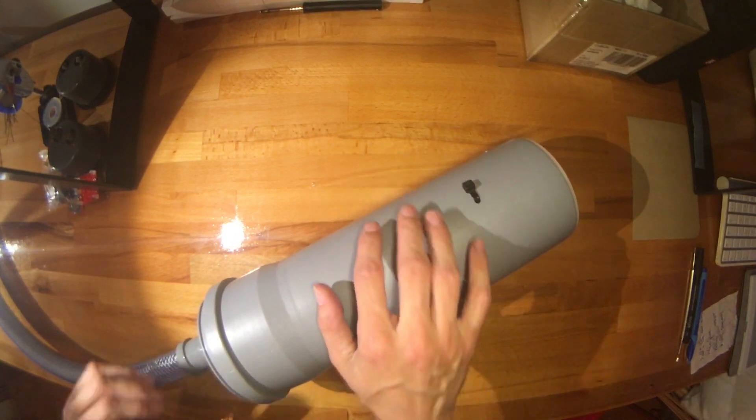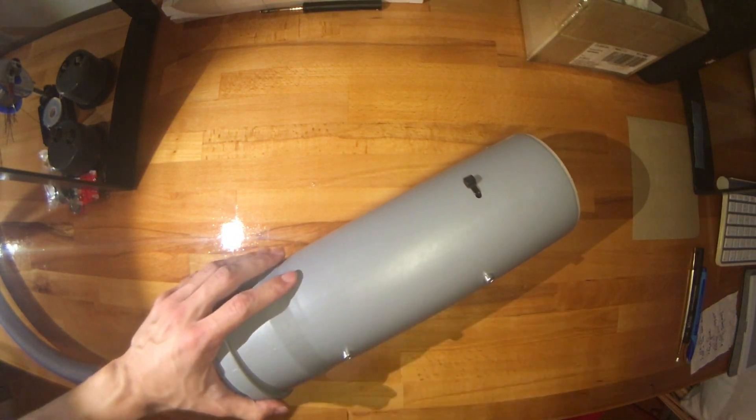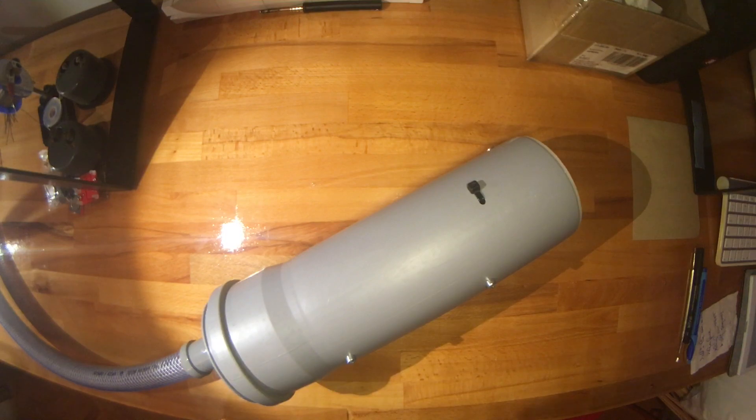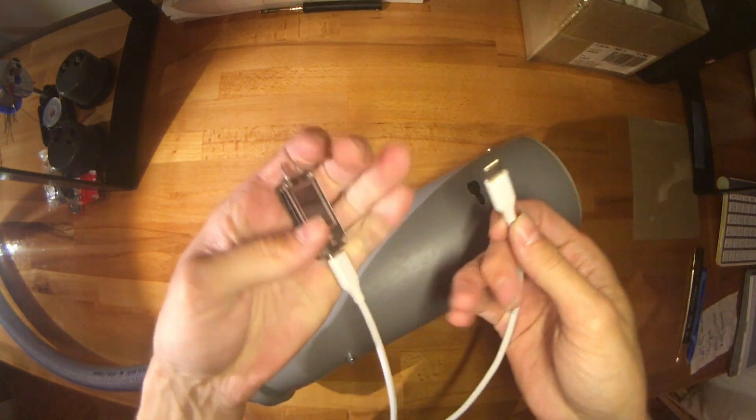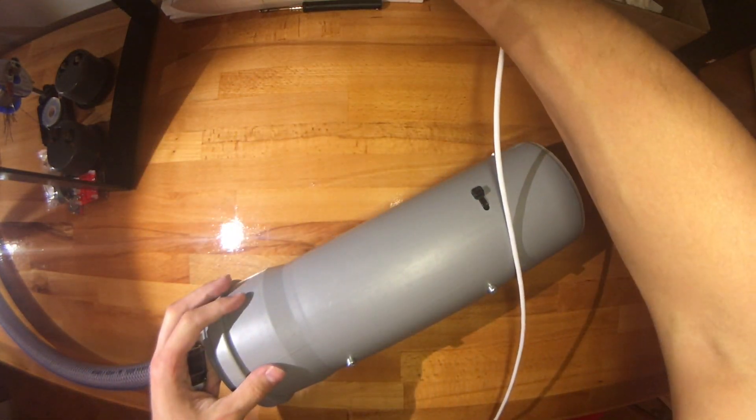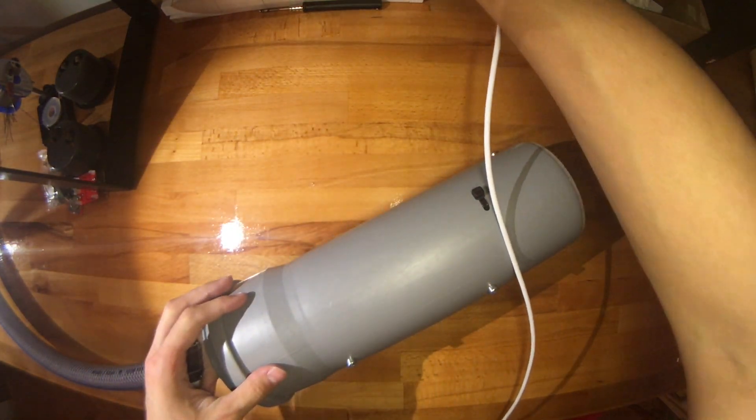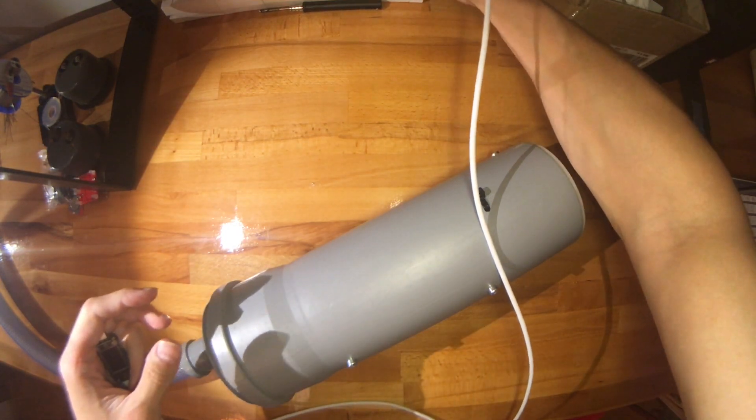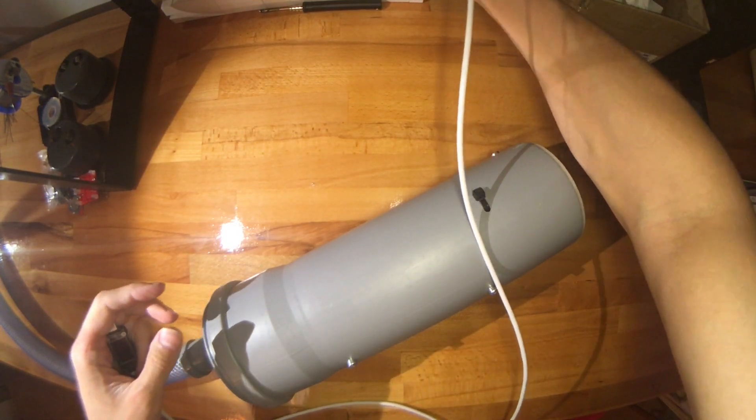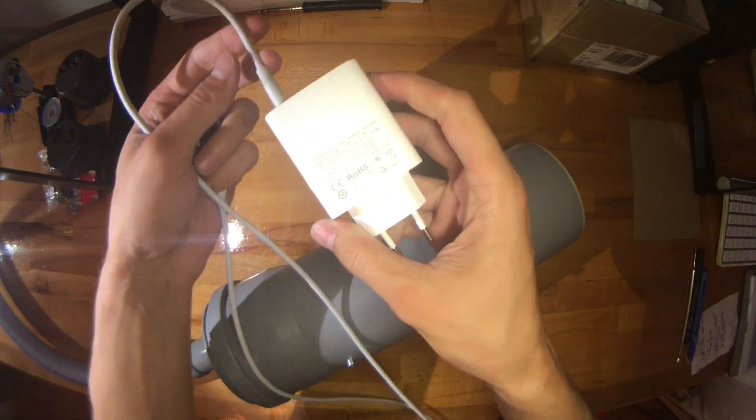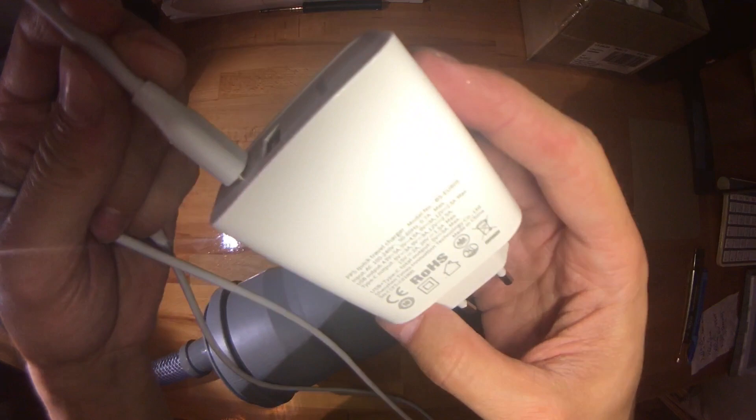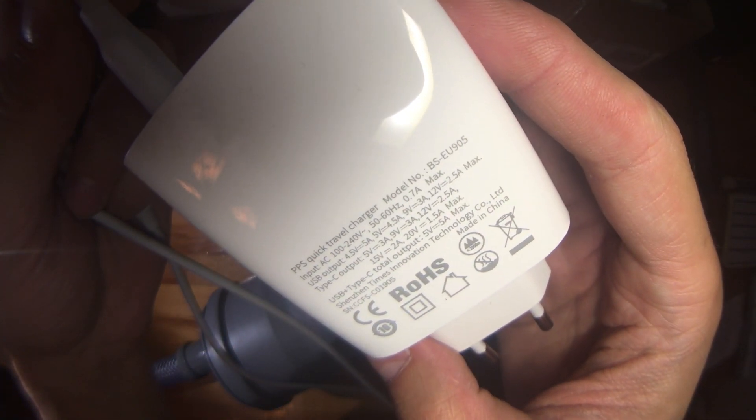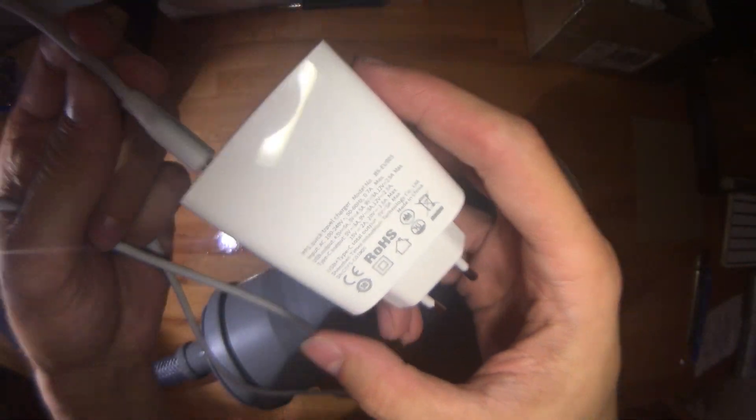You have your Type-C to Type-C cable, plug that into an adapter. In this case I'm using this Baseus one.